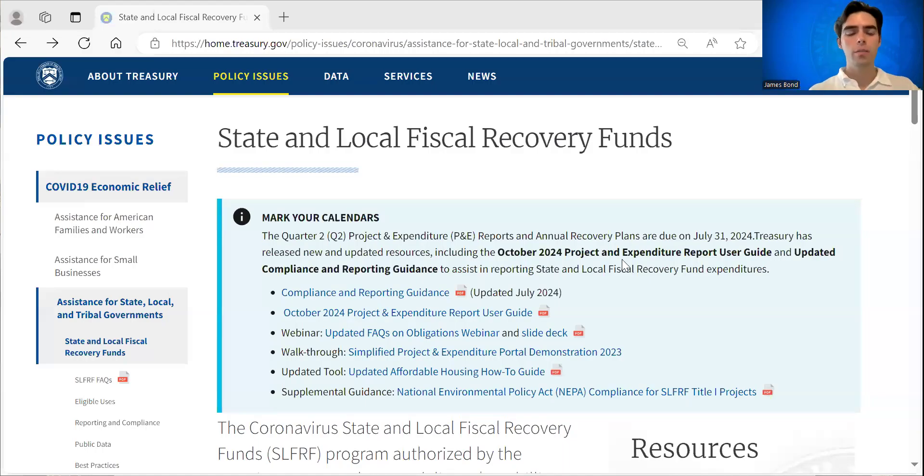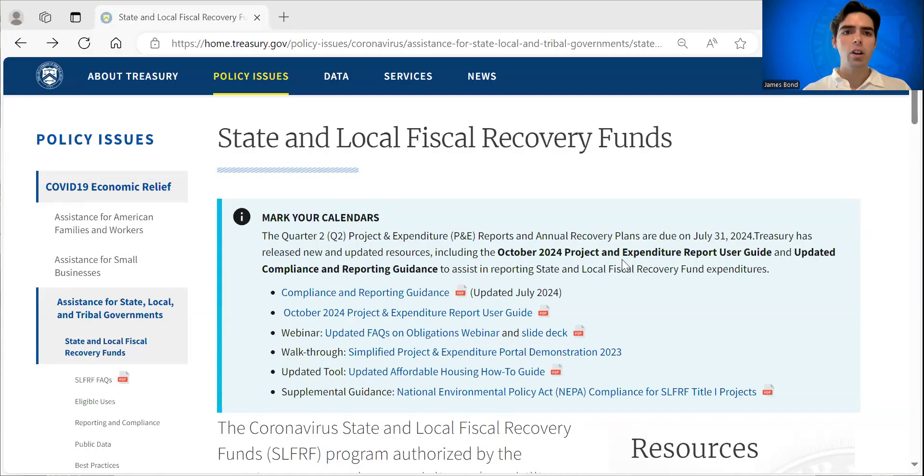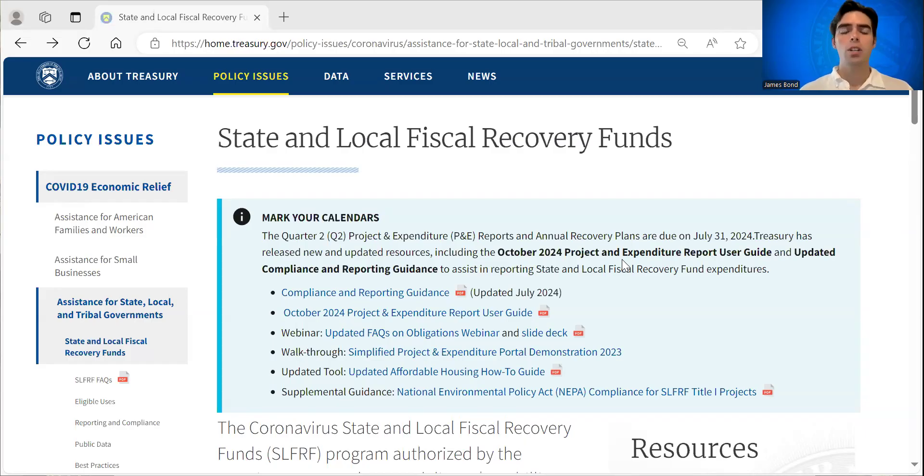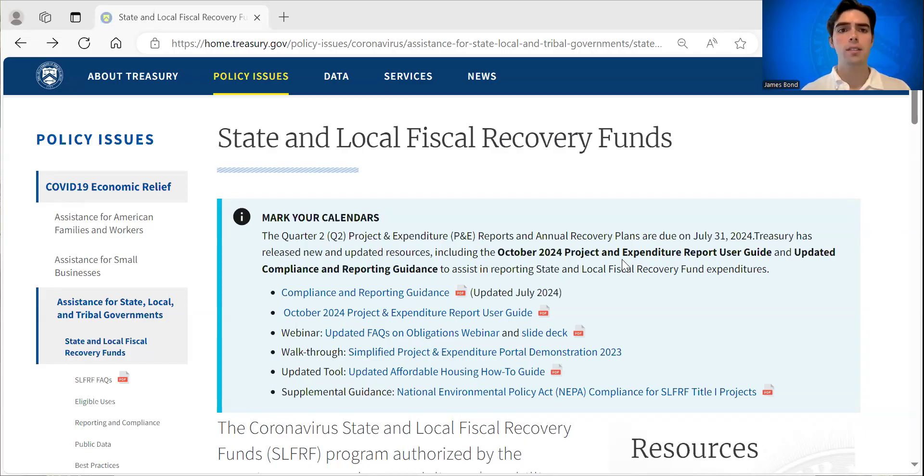Good afternoon and thank you for joining me today. Today we're going to walk through a public data demonstration, which is one way you can find more information about SLFR recipients and how they are using their funds for eligible use projects.